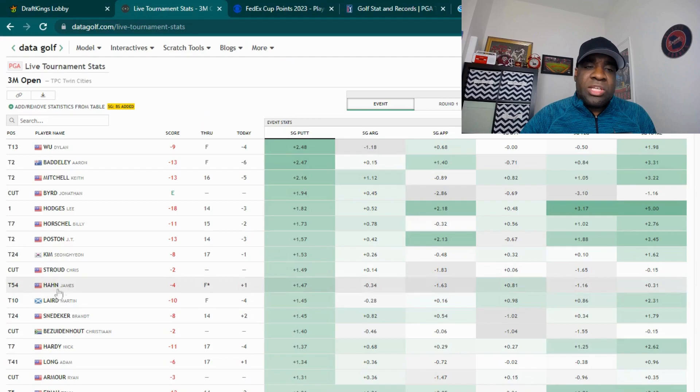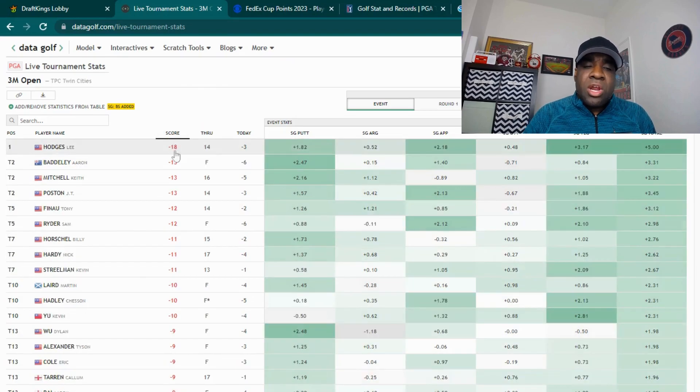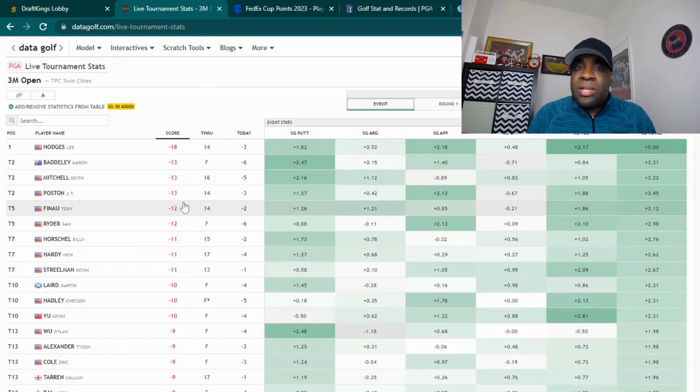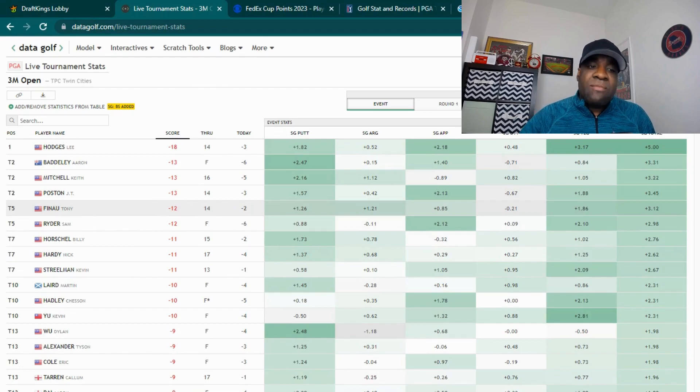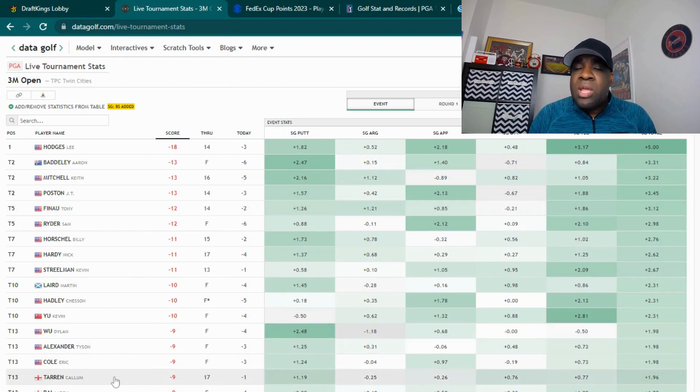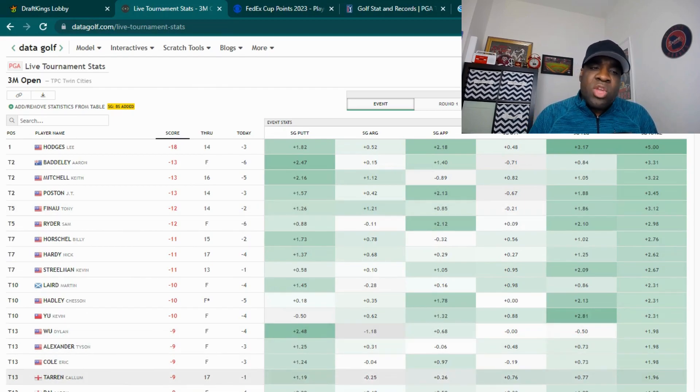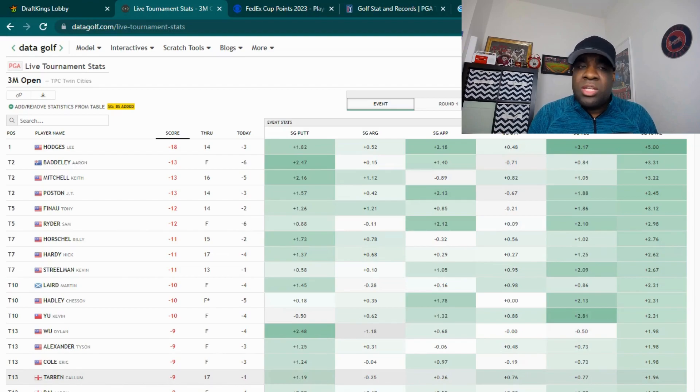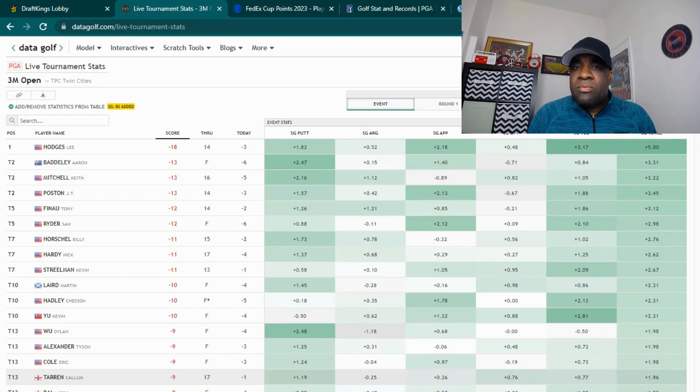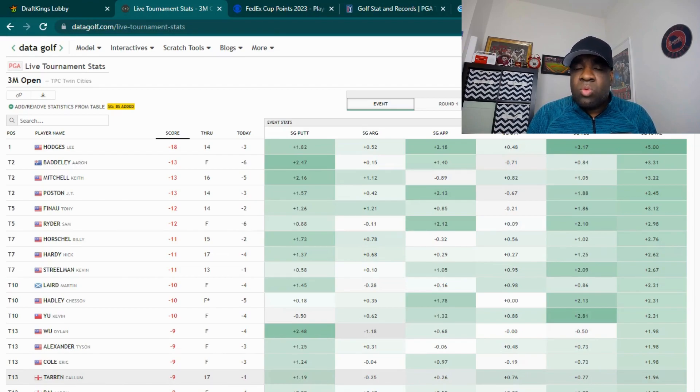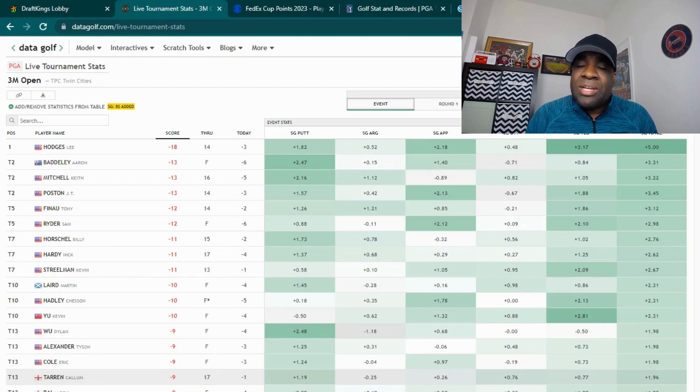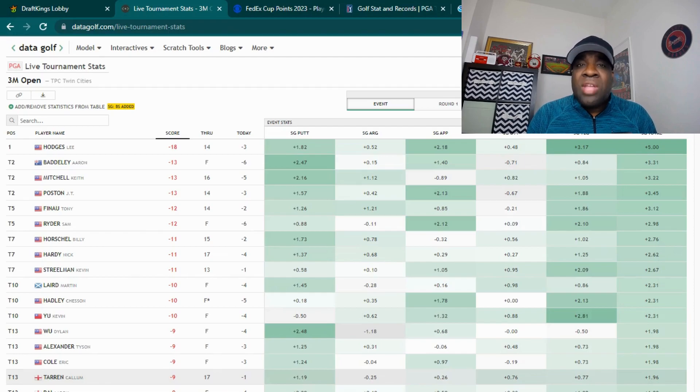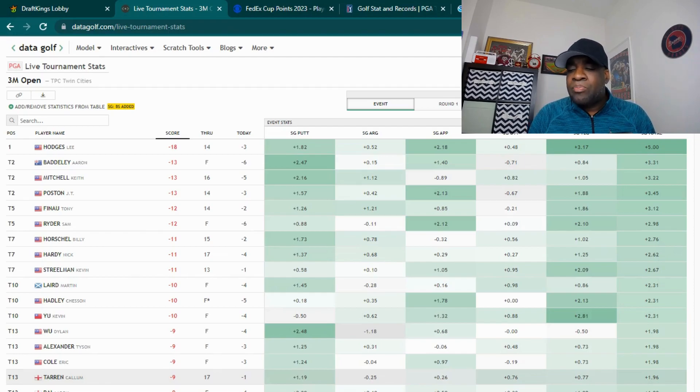Once again, we've got to talk about nerves. There are going to be some people at the top. Lee Hodges has never won. Kevin Yu has never won. Some of these people have won maybe once or twice. You have people like Poston and Finau and Mitchell who are the veterans. They don't get as nervous round four, but some of these younger players and people that have less experience, they are going to be tight tomorrow and it could impact how they play.